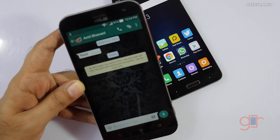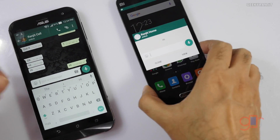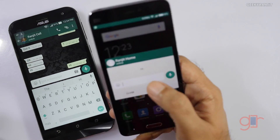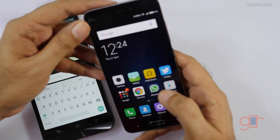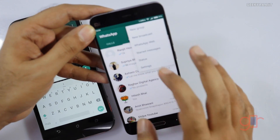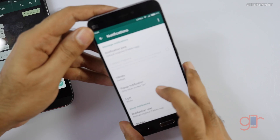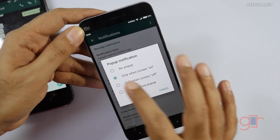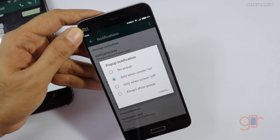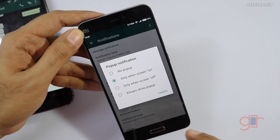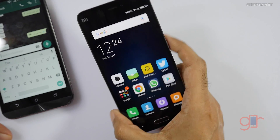Let me also show you pop-up notifications. Let's send a 'hi' message — as you can see, I get this pop-up notification. You can enable this by going to Settings, then Notifications, where you'll find the 'Pop-up Notification' option. By default it's set to no pop-up. I've enabled it to only show pop-ups when the screen is on, but you can also set it to always show pop-ups. It's a very handy option.